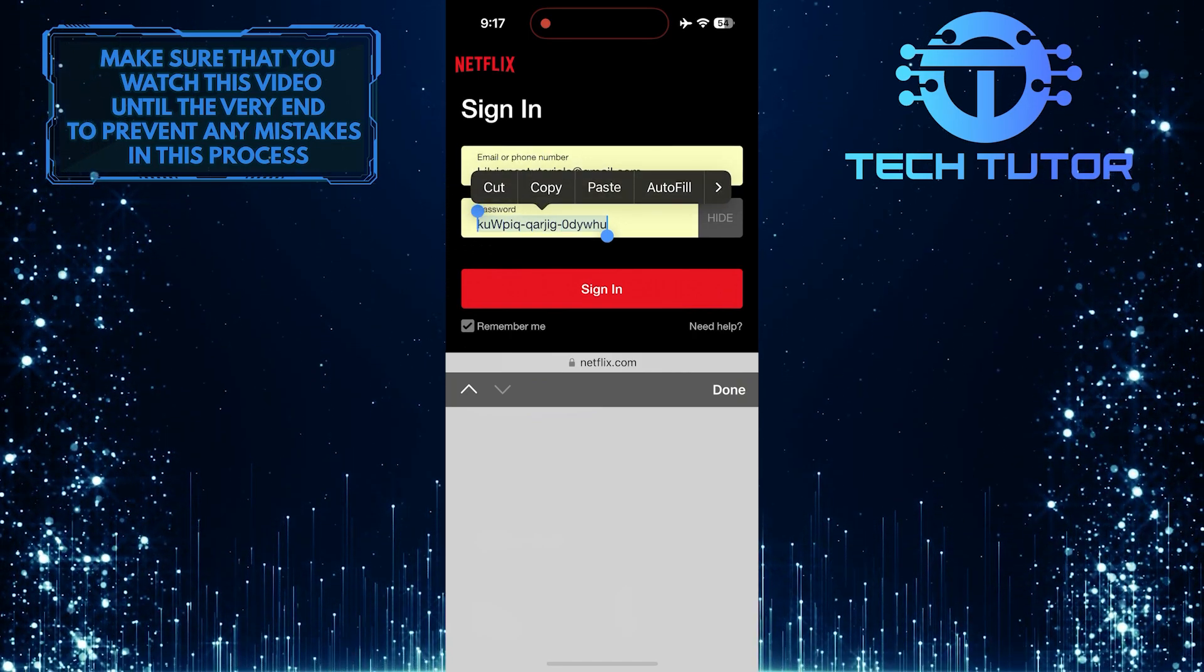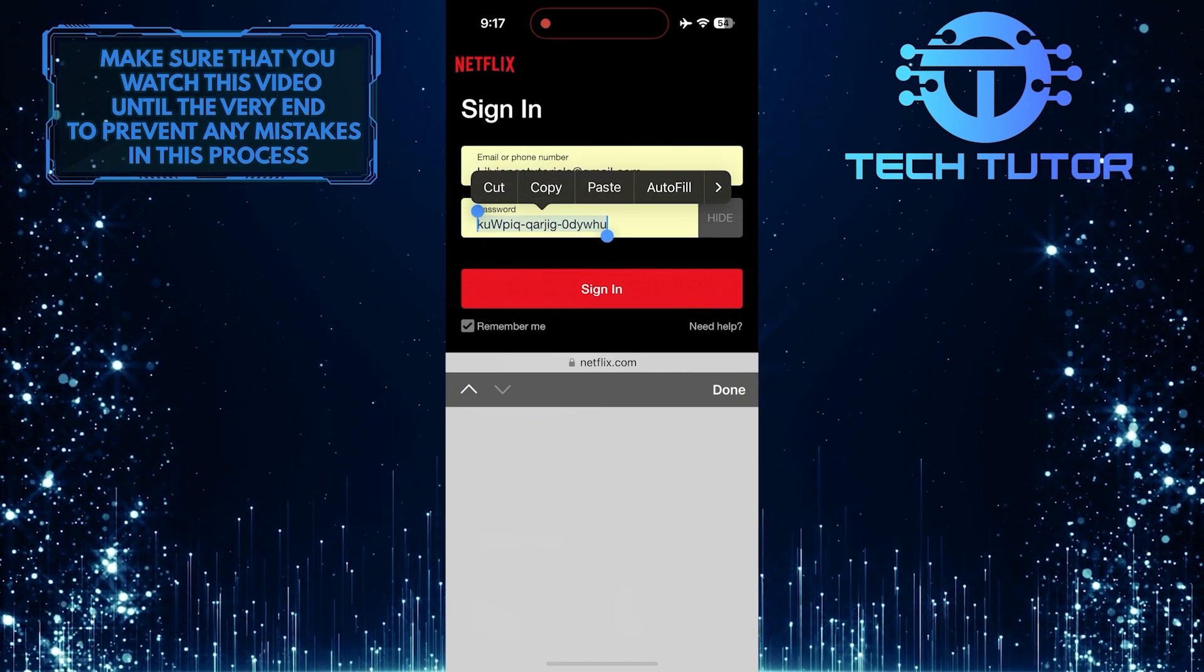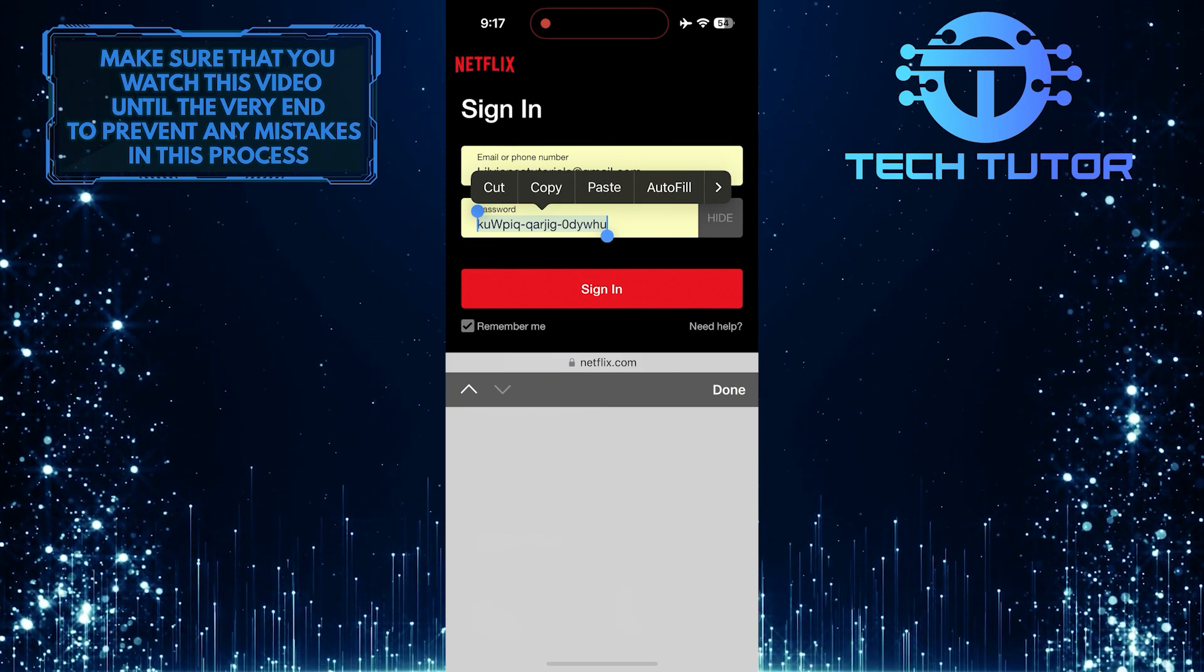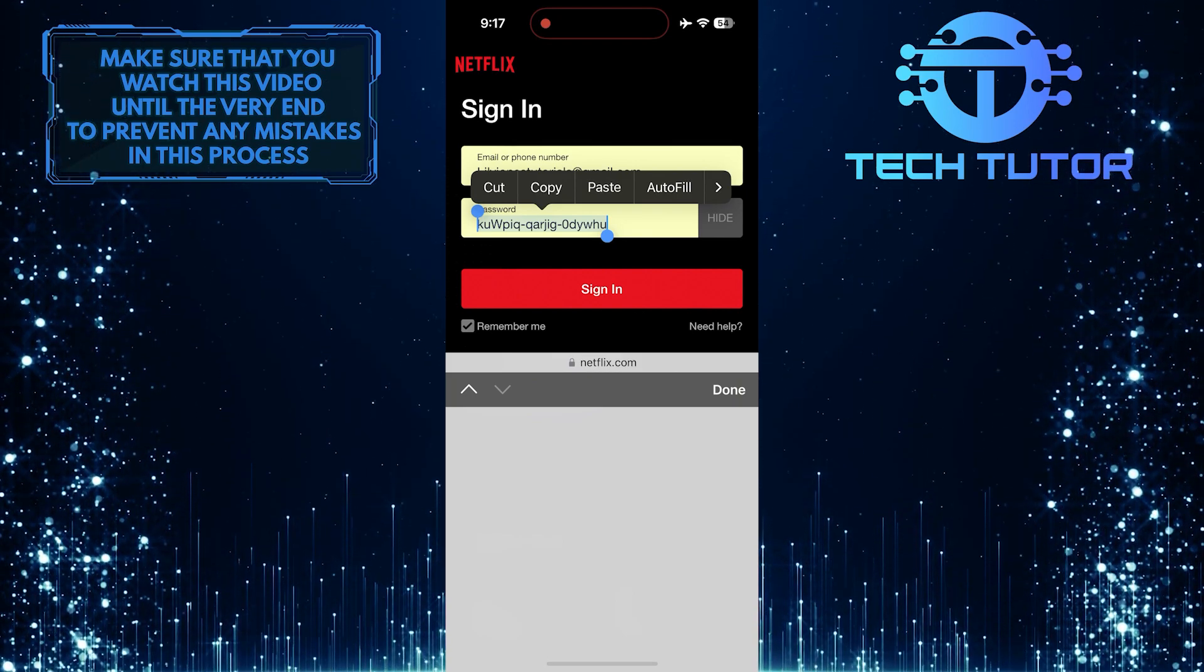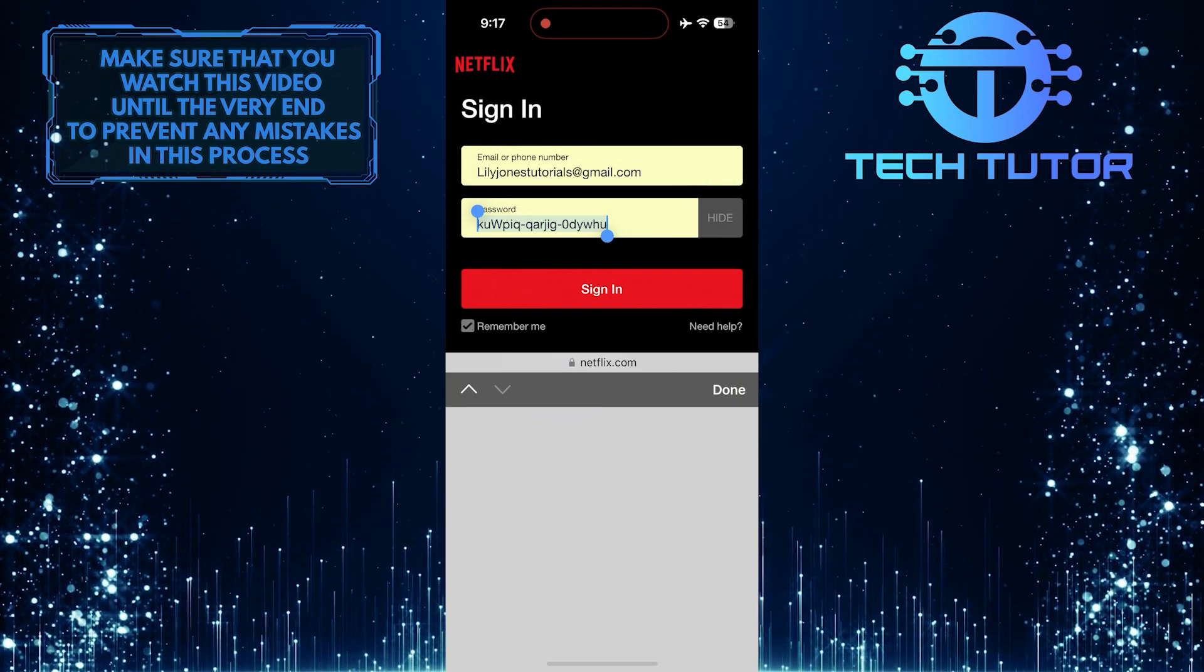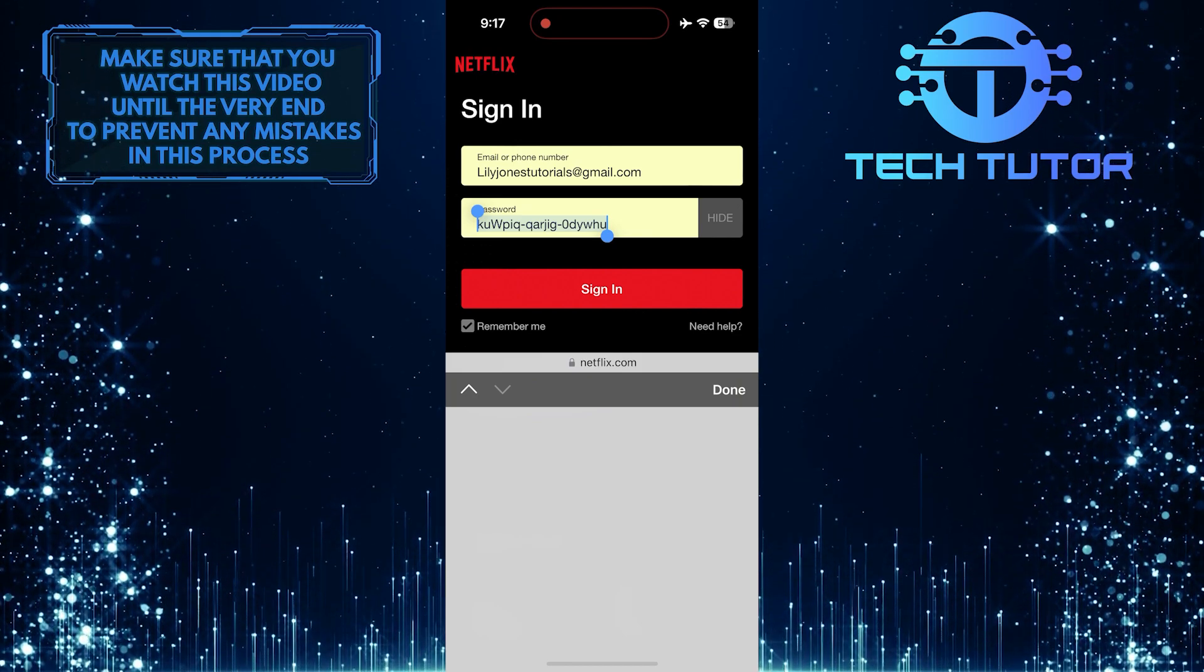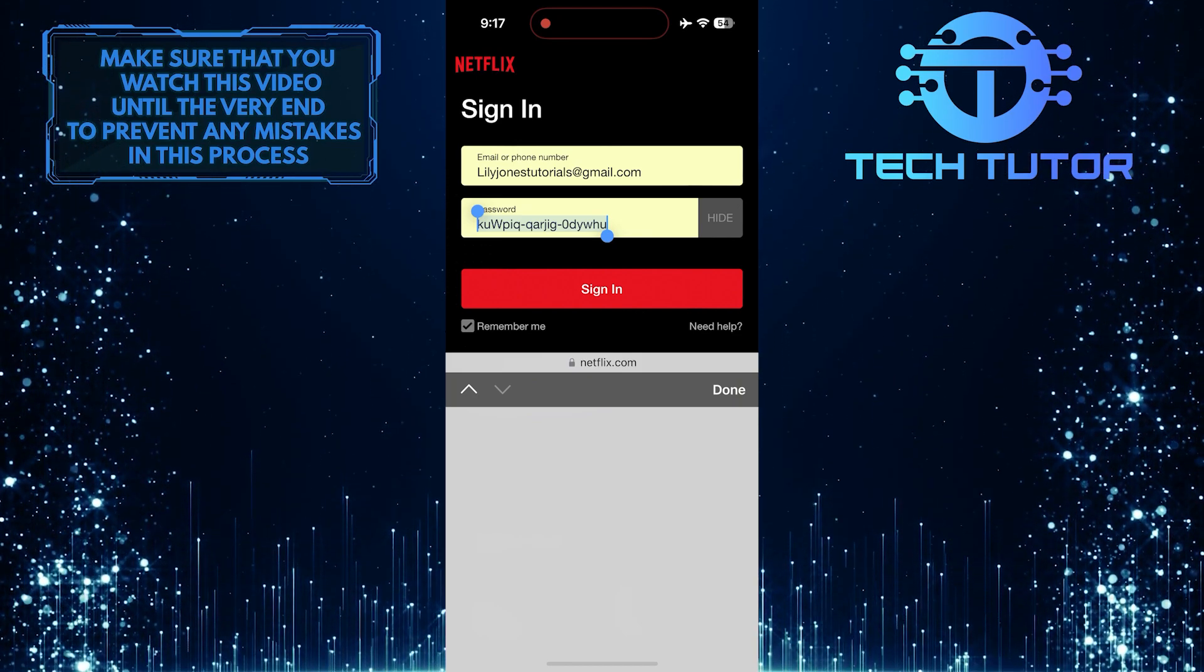This is exactly how you can see your Netflix login credentials. So that wraps up this tutorial. If you have any questions about this whole process, please let me know in the comments section below.